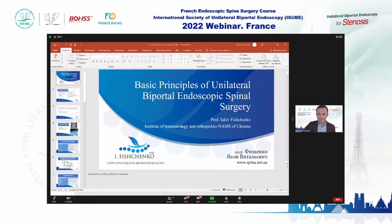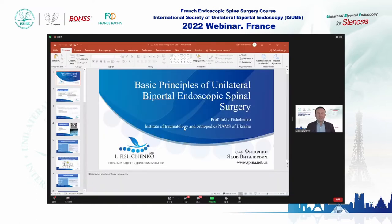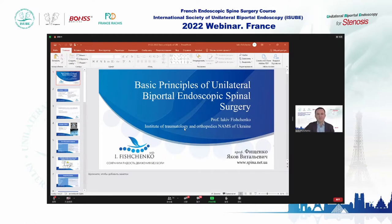Hello. Can you hear me? Yes, perfectly. You can proceed. Thank you. My name is Dr. Frychenko. I am from Ukraine, and I will introduce my presentation about basic principles of Unilateral Biportal Endoscopic Spinal Surgery.